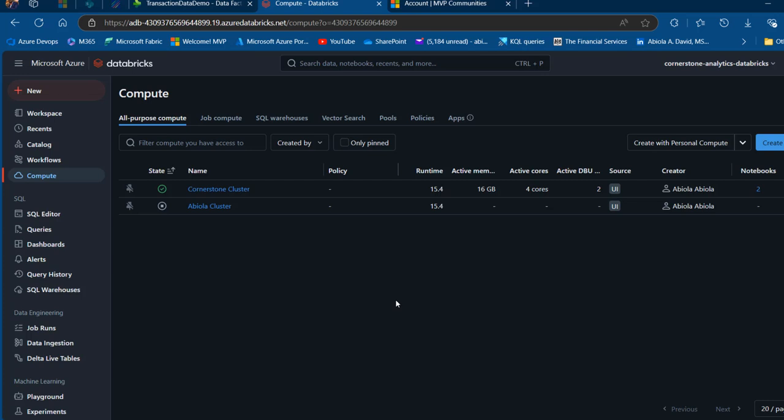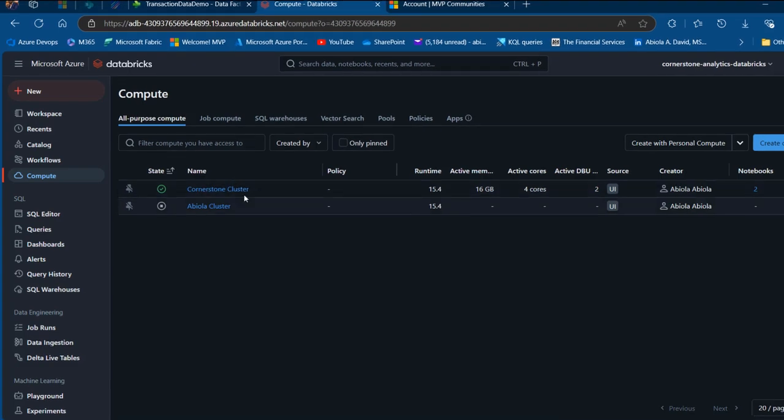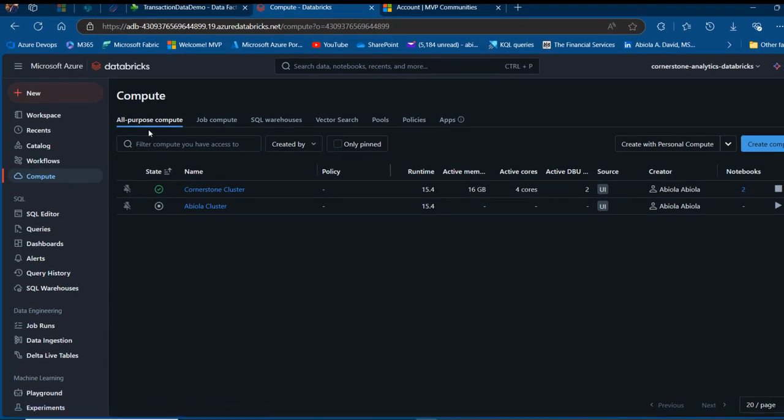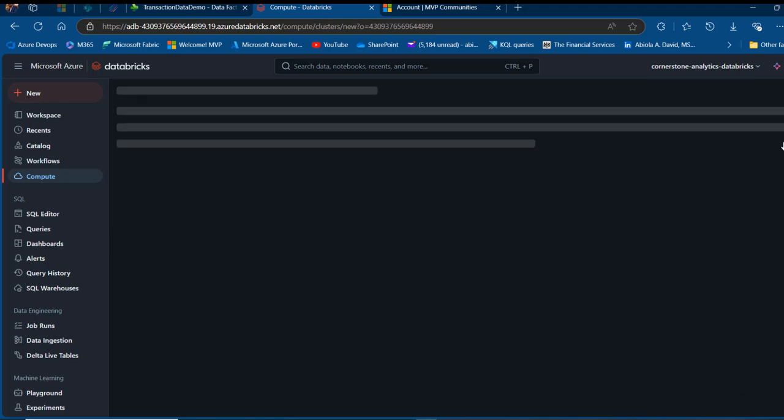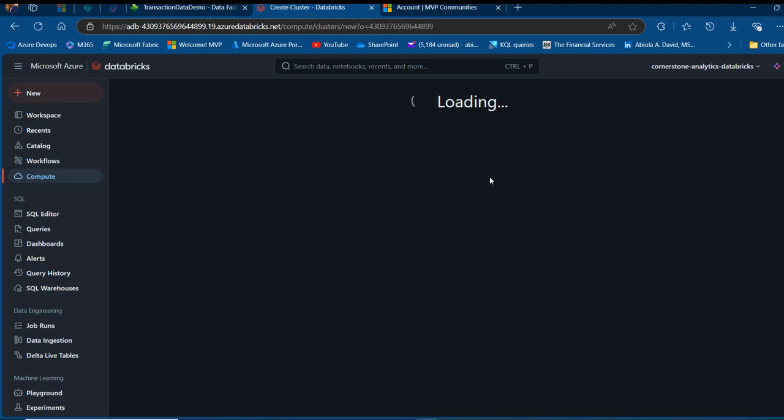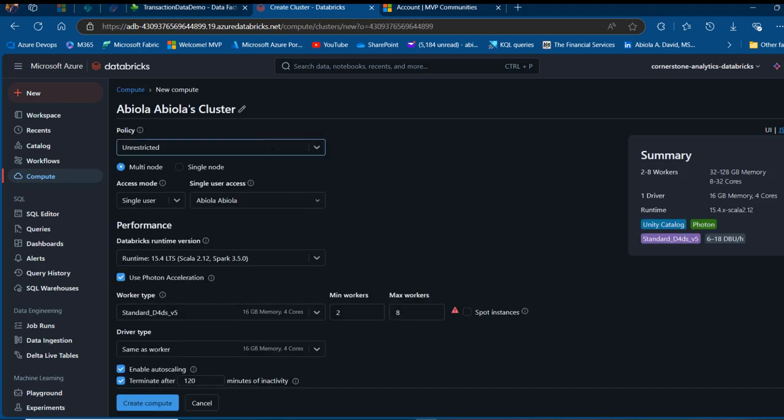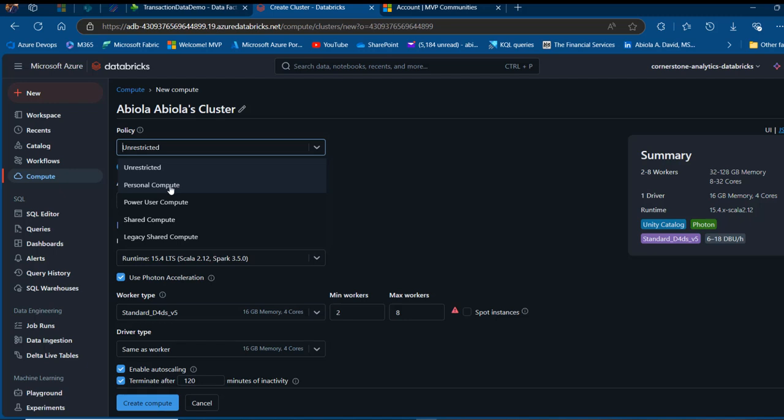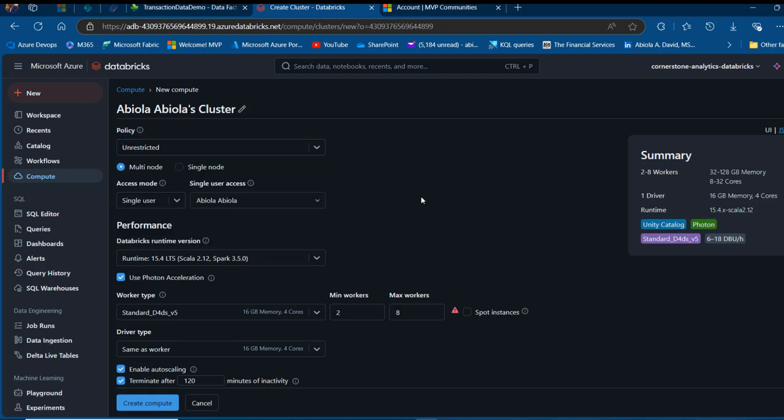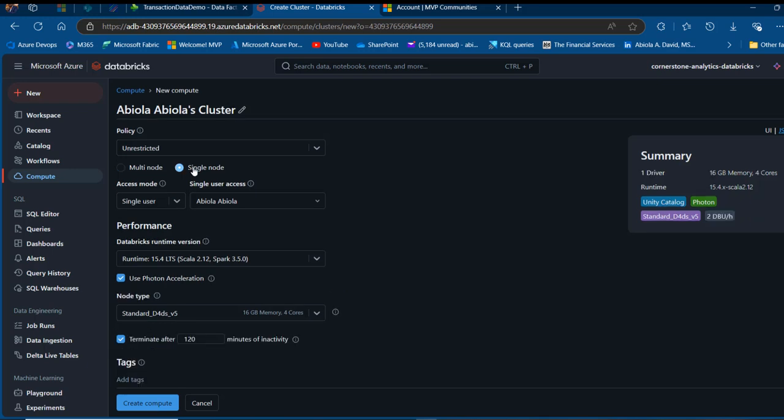In this environment, we're going to create our compute. I've created the Cornerstone cluster, which is an all-purpose compute. To create this, click on Create Compute and specify the policy such as All Restricted or Personal Compute. You can choose how many nodes you need based on the workload. I use a single node.